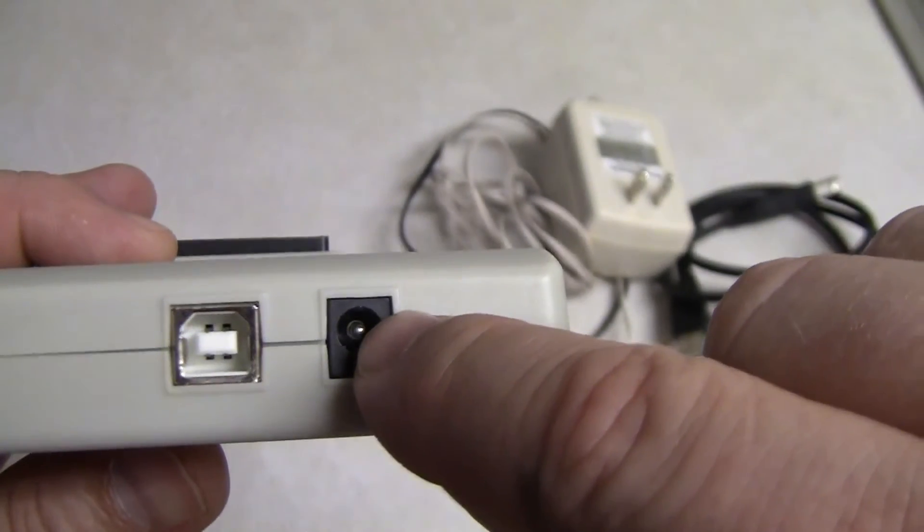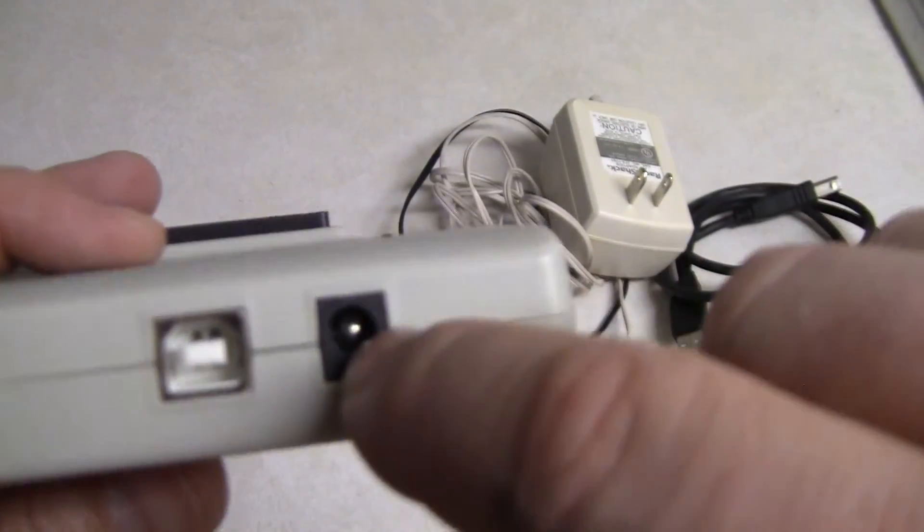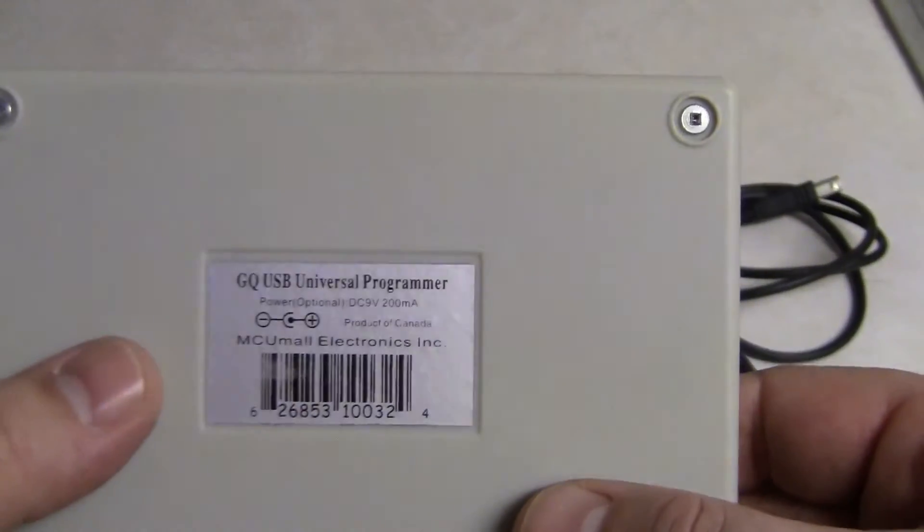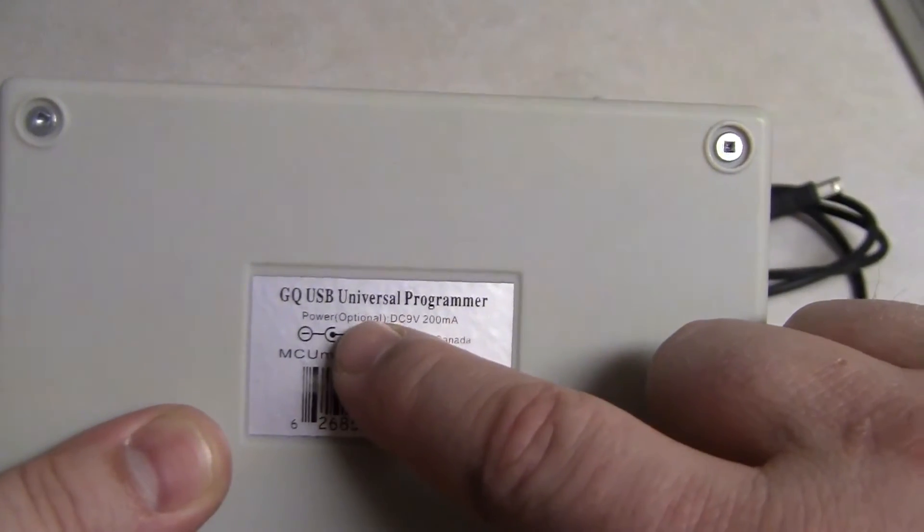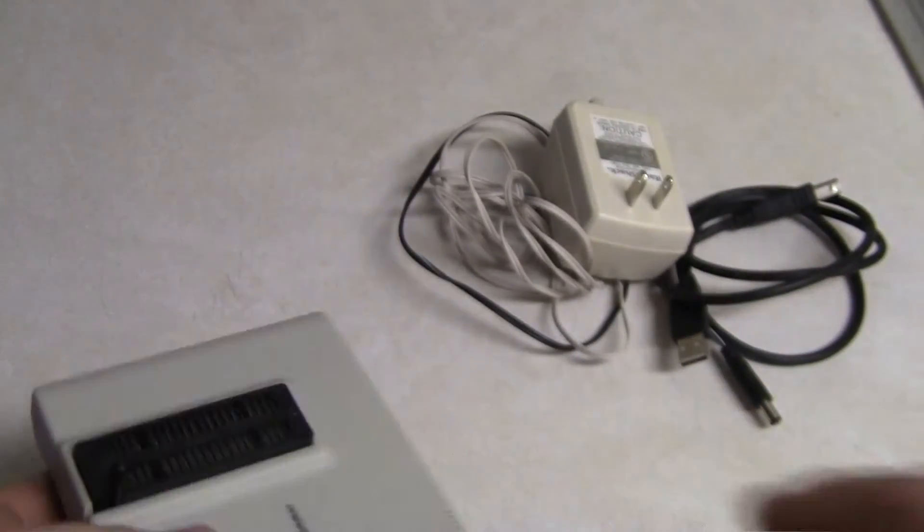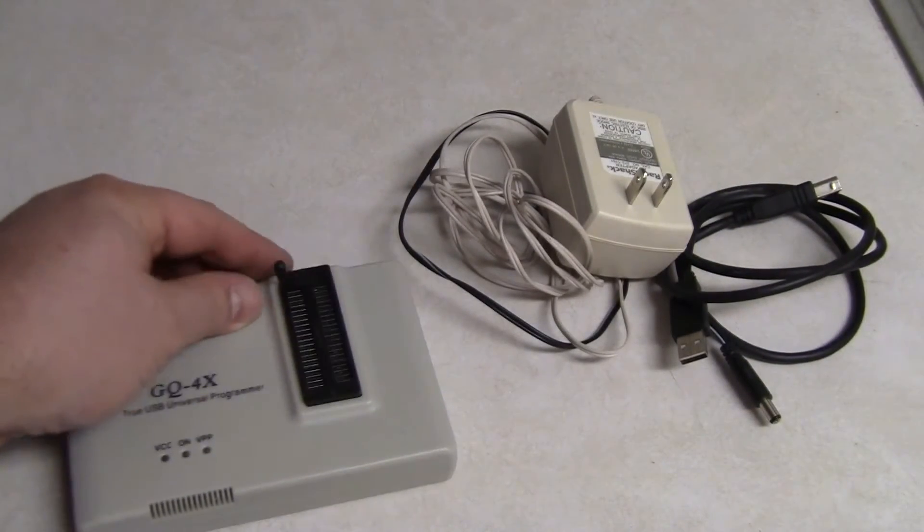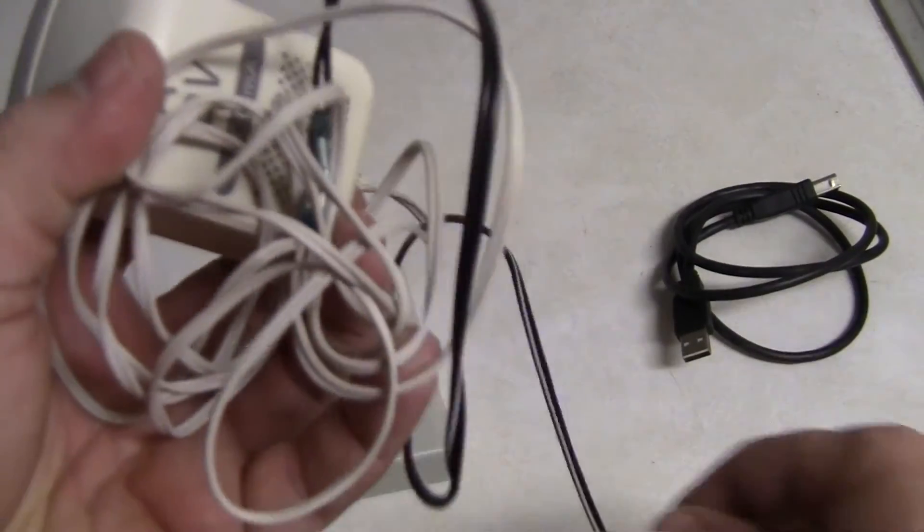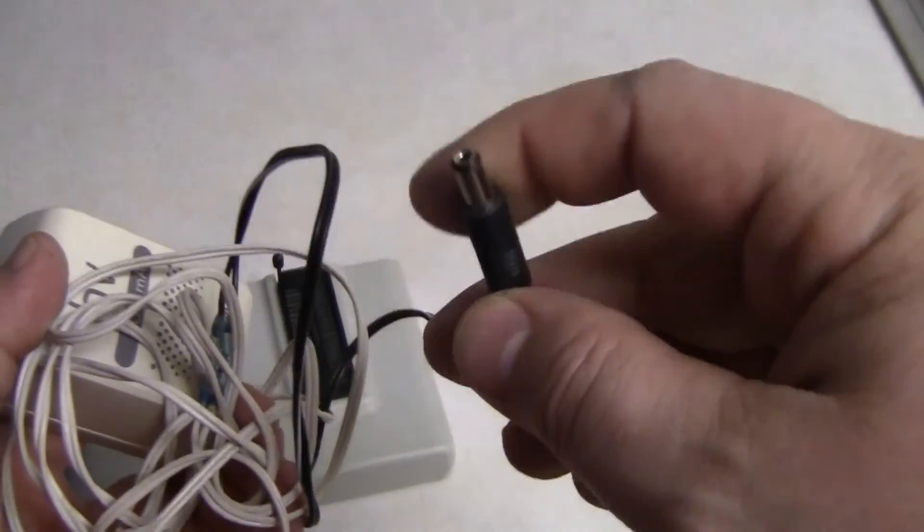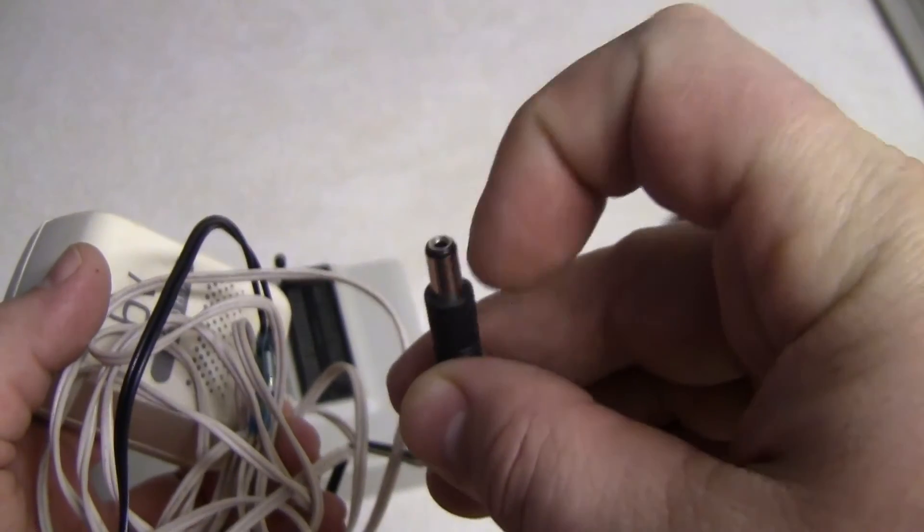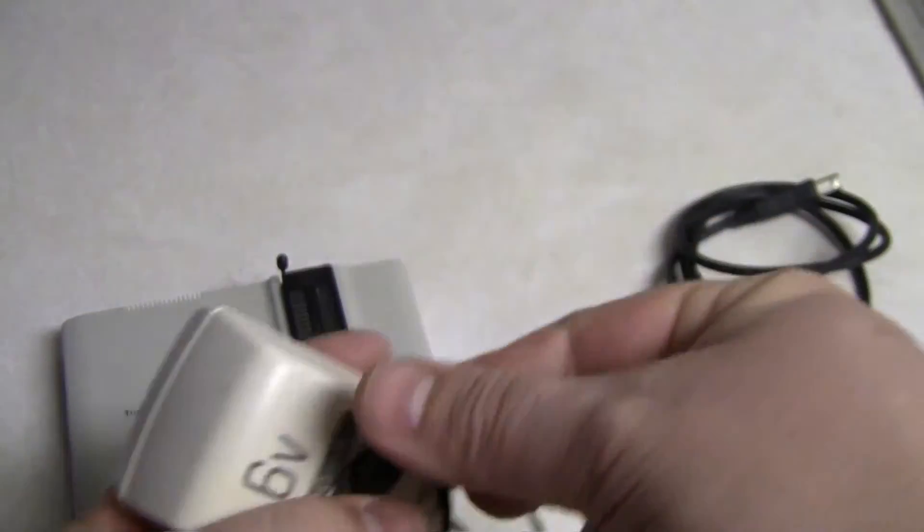You can see here the positive symbol is going into the middle being received by the negative, which means this is a positive tip system. The positive is going to be the probe there and the negative is going to be around the outside. Sometimes you'll see the negative going into the middle, which means it's a negative tip system.